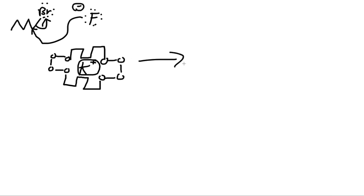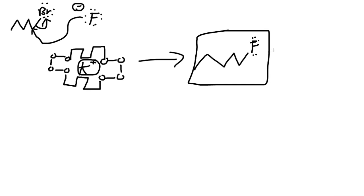And this reacts and makes our final product of fluorine, and with a byproduct of bromine, negative charge. Thank you very much.